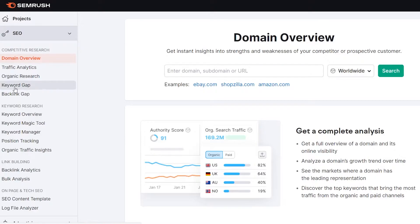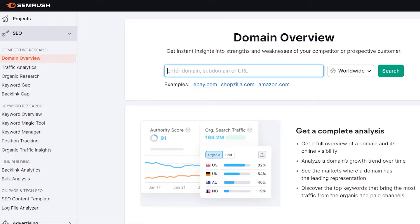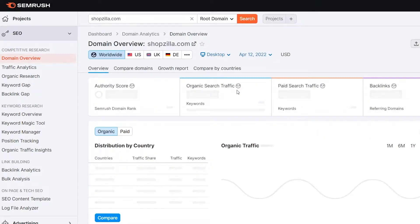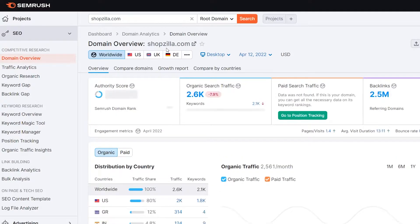There's also the keyword gap tool that helps you determine the keywords you are missing but your competitors have, and the backlinks tool works similarly. In the domain overview, you enter your own domain or your competitor's domain. For example, for tutorial purposes, I'm choosing a demo domain — let's choose Sobzilla — just for demo purposes. Suppose this is your own domain or your competitor's domain.